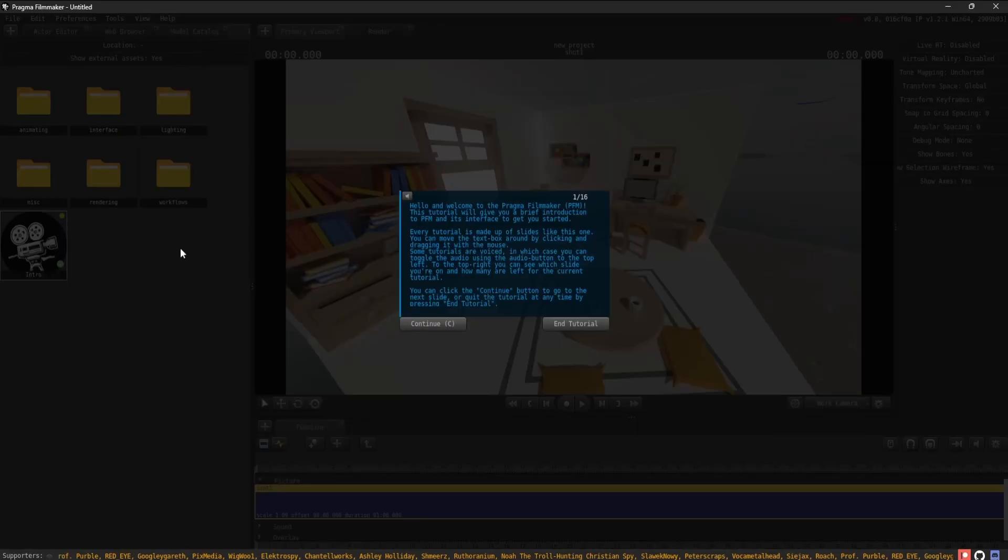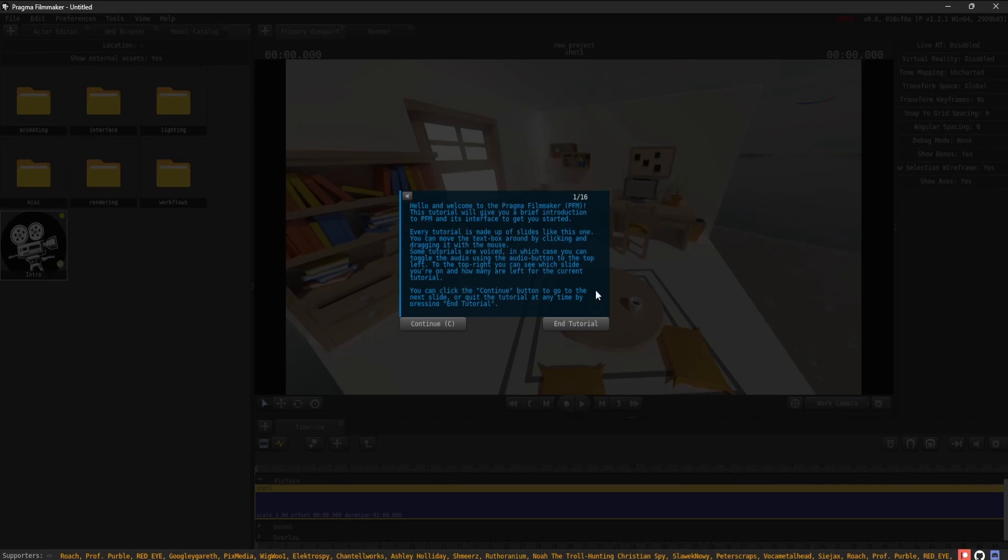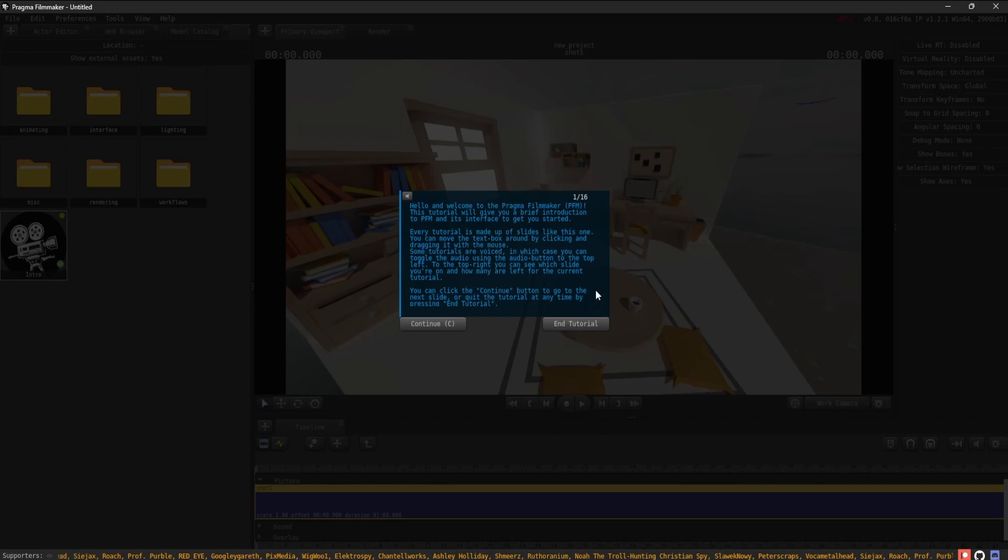Hello and welcome to the Pragma Filmmaker, or PFM. This tutorial will give you a brief introduction to PFM and its interface to get you started.